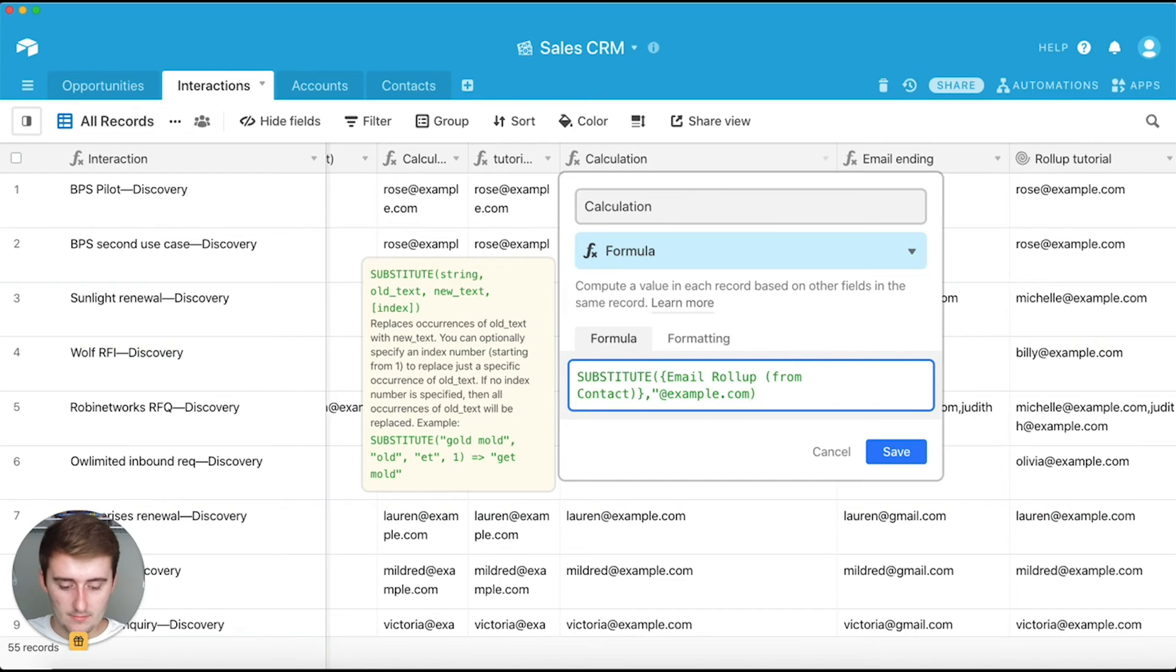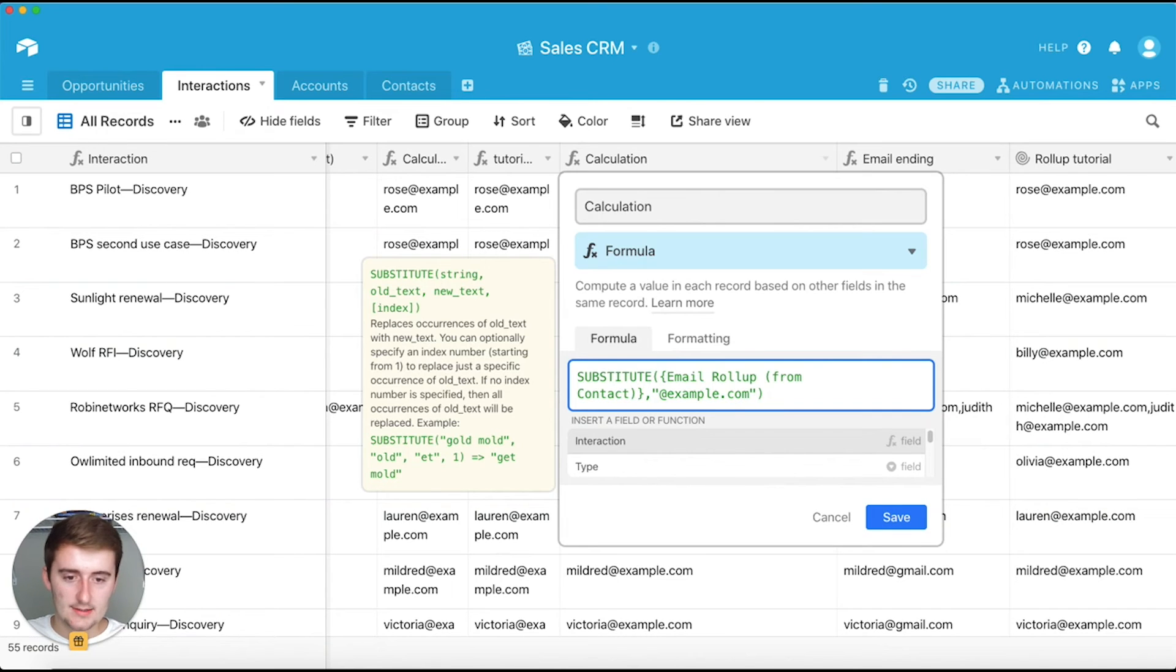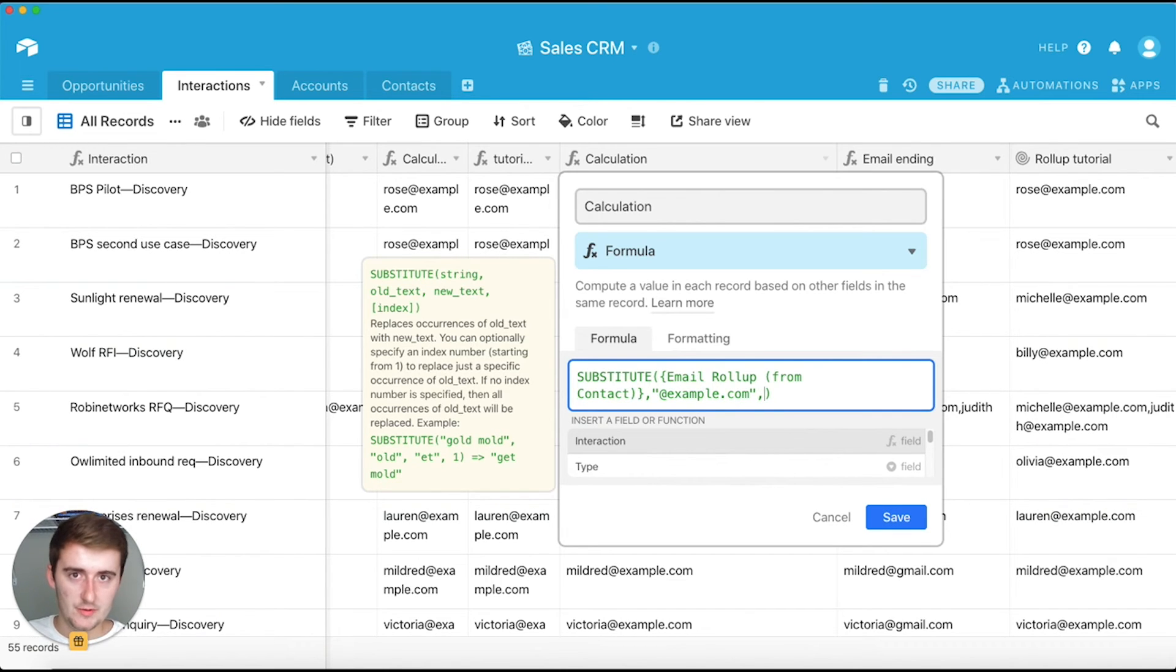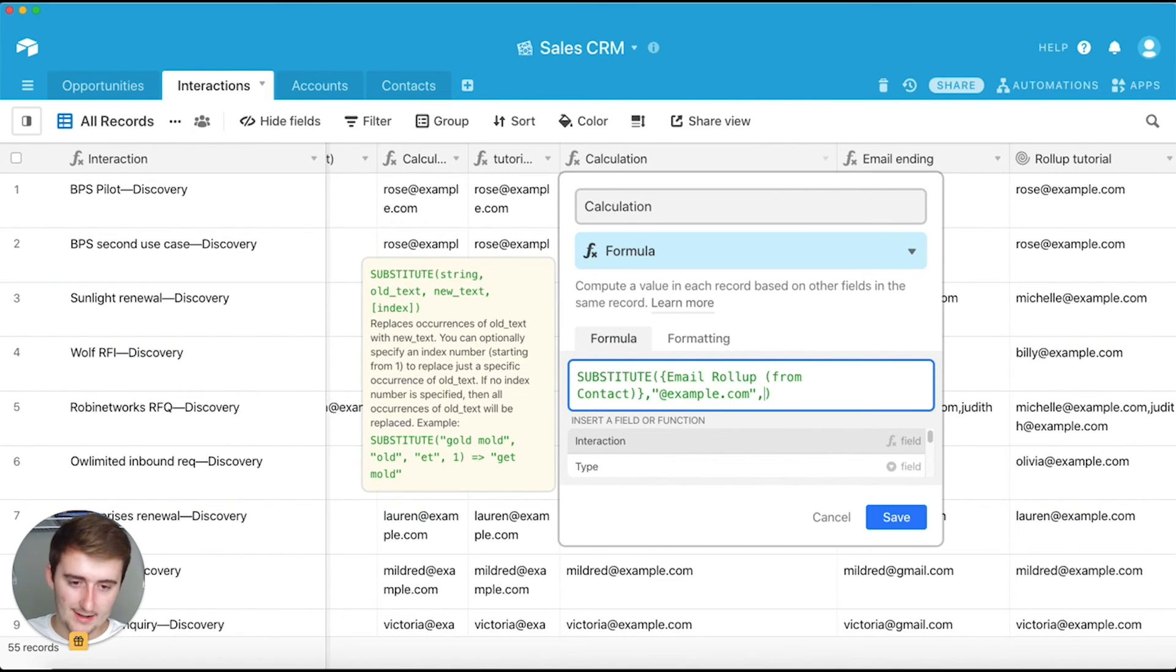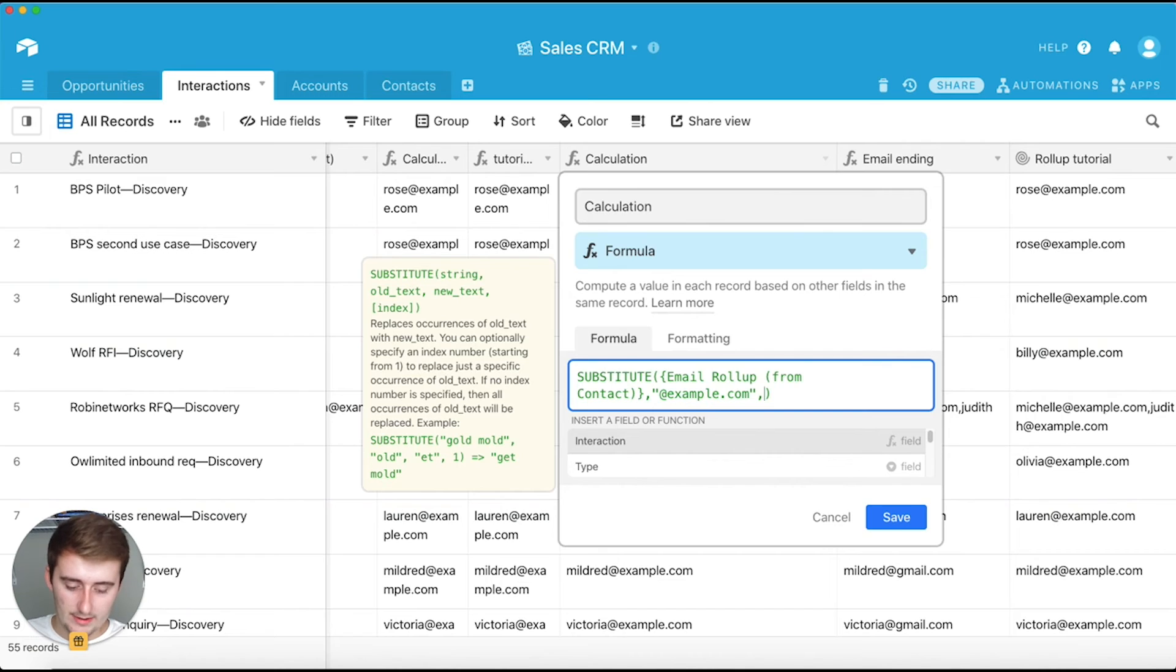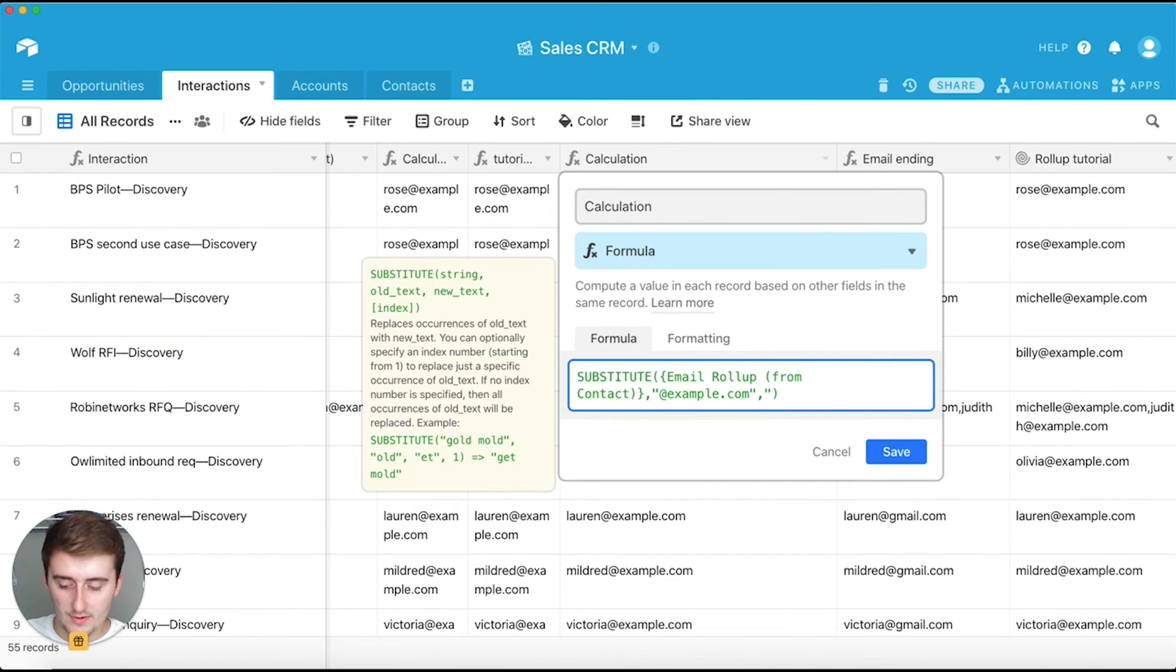So you can put @example.com in text. And then for you, you would just put whatever you want to substitute as the old text in the quotes in that second operator. And now in the third operator you want to put the new one. So we'll say for this one @yahoo.com.